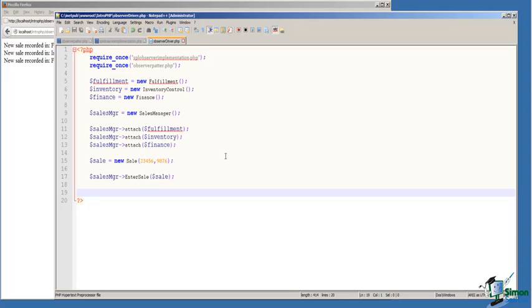Again, the attach method is declared in the SPL subject interface. We implemented it in our class Sales Manager. On line 15, we've created a new sale object. The sale object requires an item number and a customer number as arguments, and we've provided those.